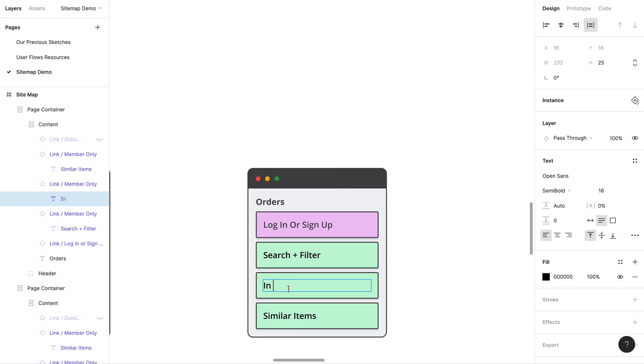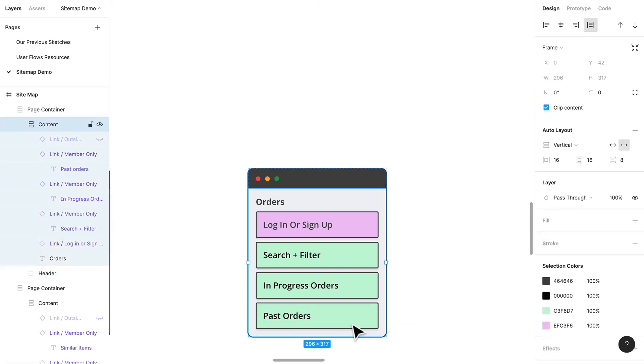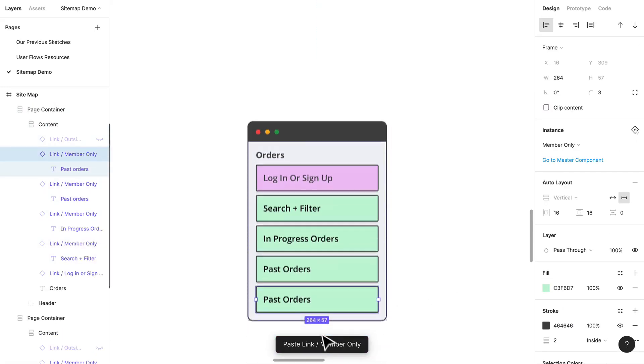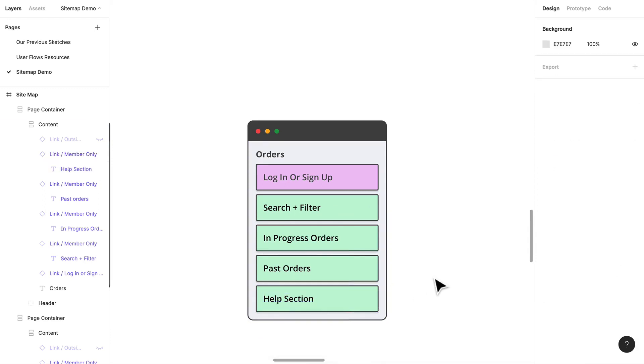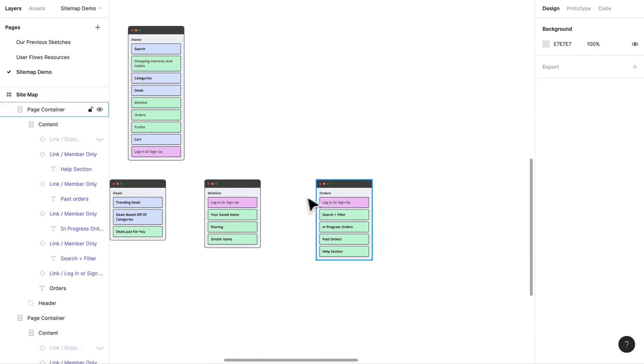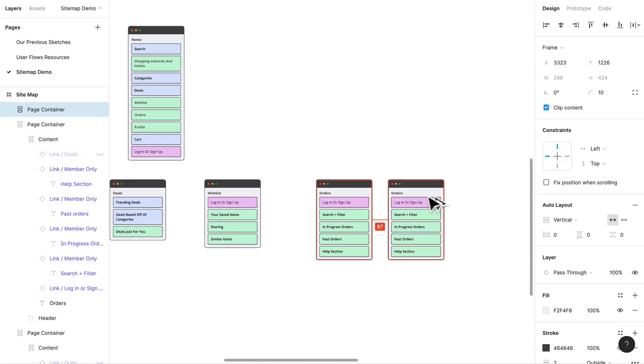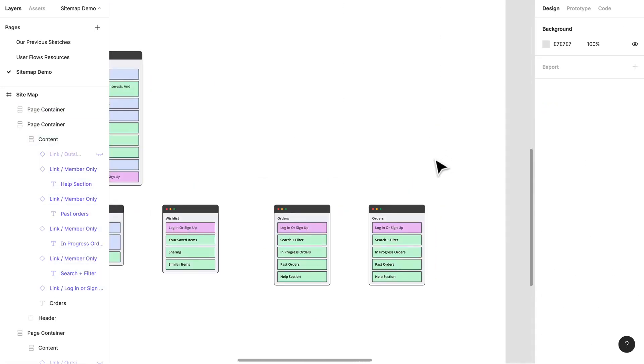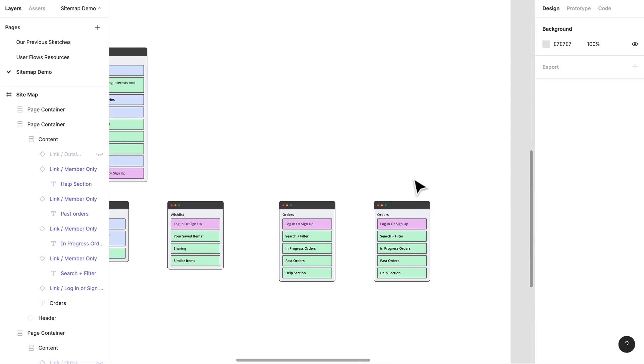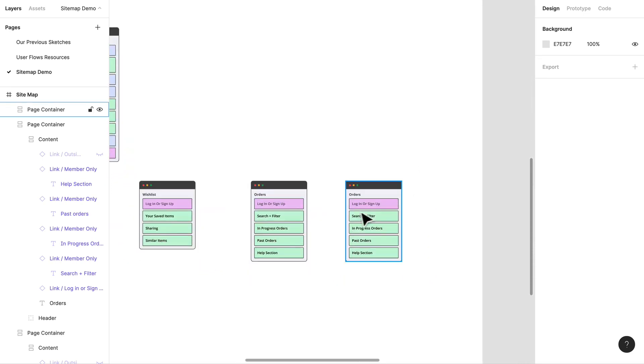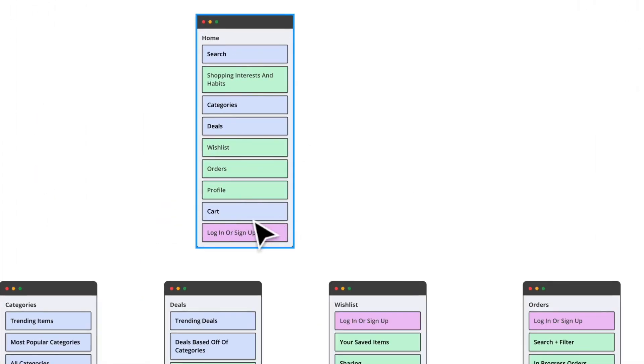We have in progress orders and past orders. Maybe there is somewhere like a customer service based thing like a help section. That's good to just think about what happens if an order is lost, what happens if an order is late. Customer satisfaction is very important.